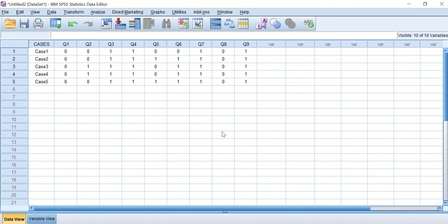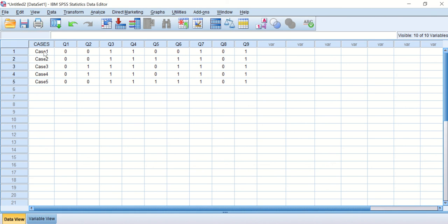We have the data now rearranged and restructured. Instead of being all in columns—the cases, the questions, and the scores—now we have the cases in rows, and next to each case, all the questions answered by that individual person.